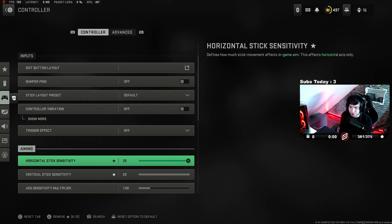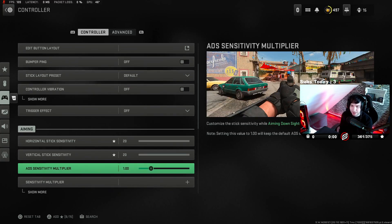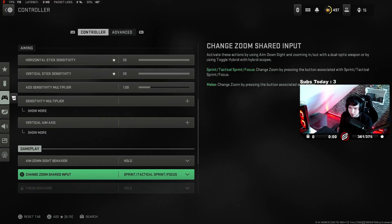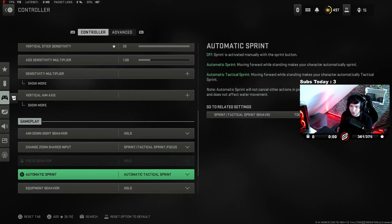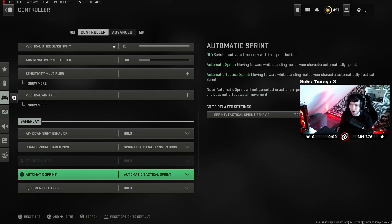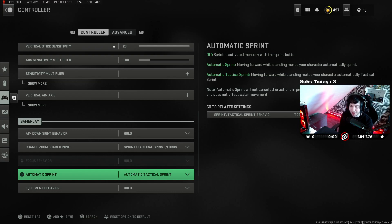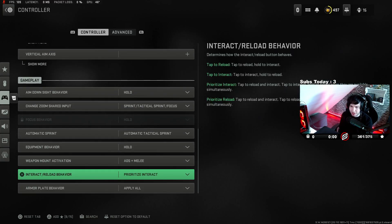Max sens is 180. I play auto tac sprint as well, just to move a little bit faster and more fluid through the map. We all know this game is very sluggish, so this makes my movement go a little bit better than clicking the sticks in 24/7.